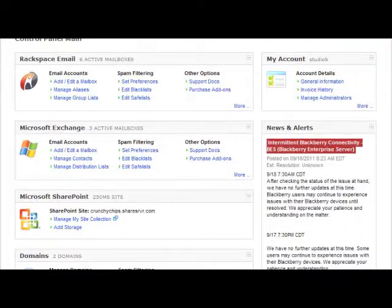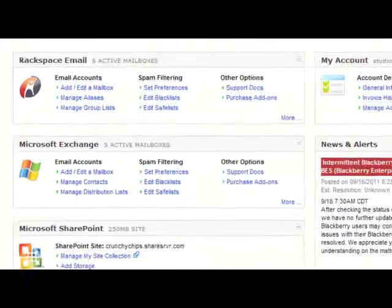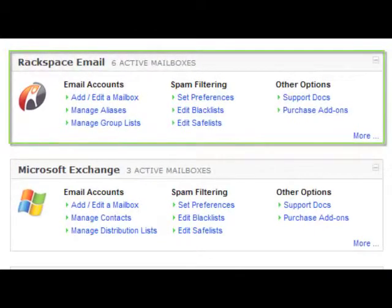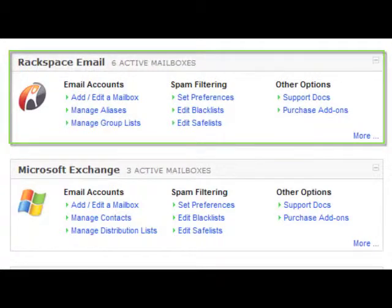Everything is broken down by sections. So for email, we have Rackspace Email, which is our POP IMAP solution. You can add mailboxes and set your spam preferences.